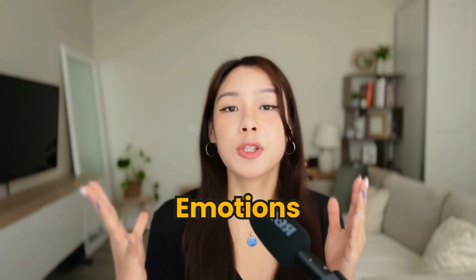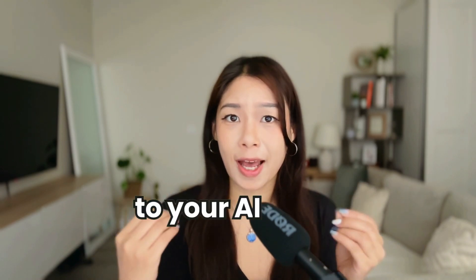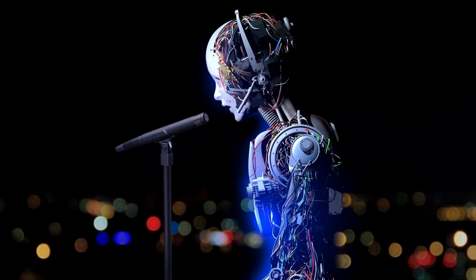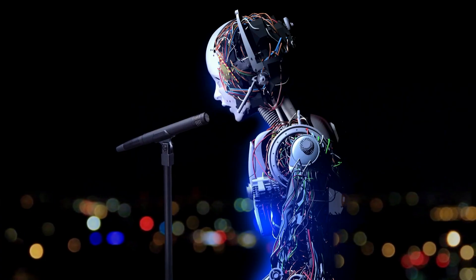Hey guys, welcome back to my channel. Today I'm going to show you how to add emotions to your AI voice in Eleven Labs and turn it from a flat monotone robot into a captivating storyteller. So let's get started.